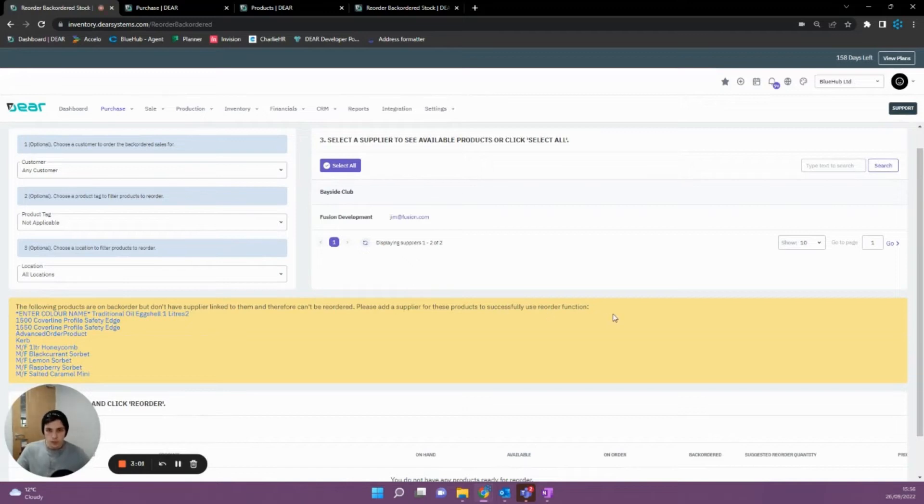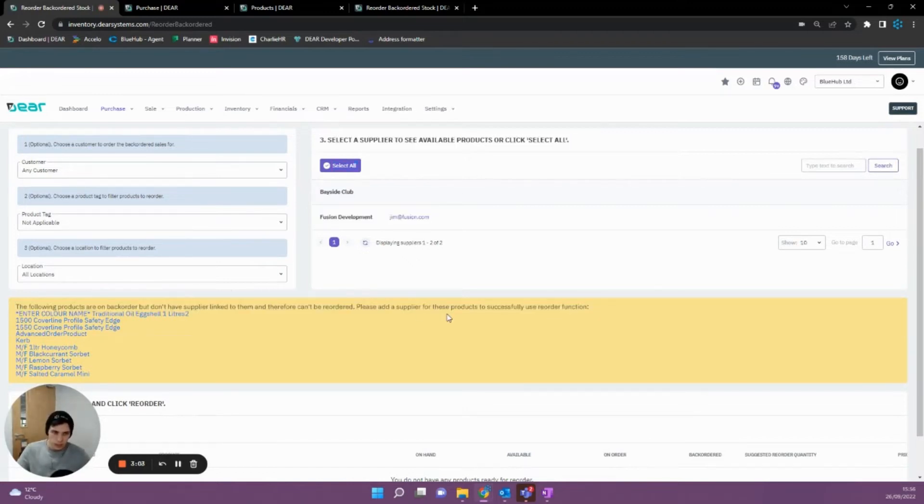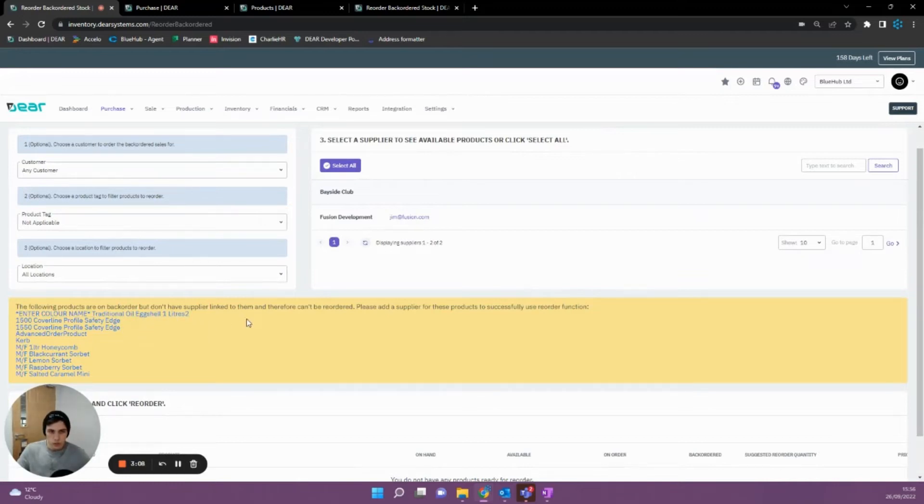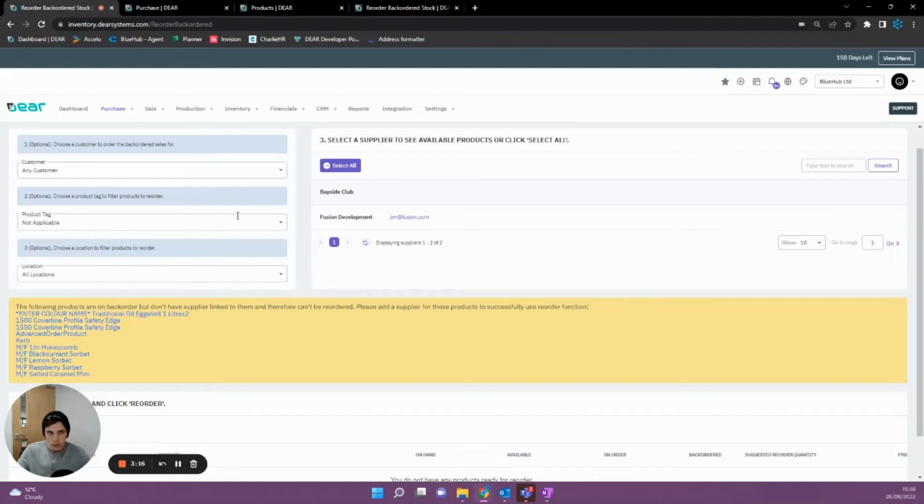Now the first thing that you'll see here is that these items don't have suppliers against them. In order for you to run the backorder report, you're going to need suppliers against items because otherwise it won't be able to generate you a purchase order because it won't know who the supplier is.